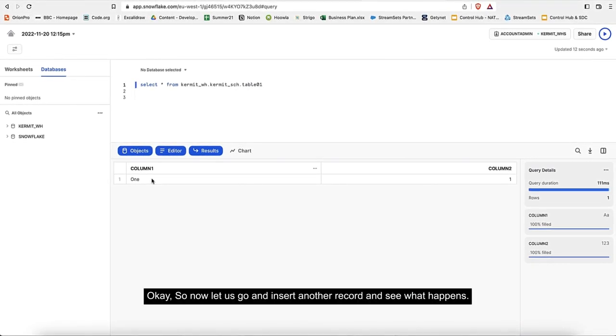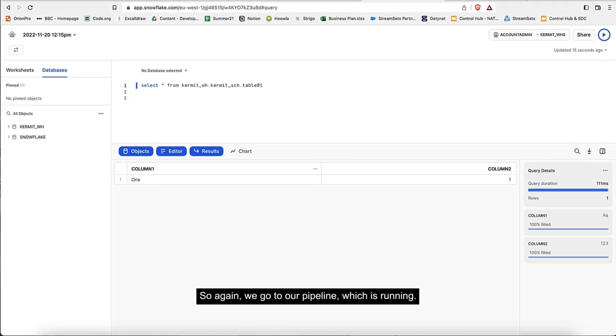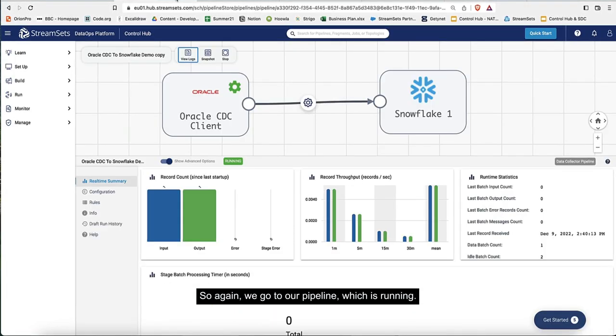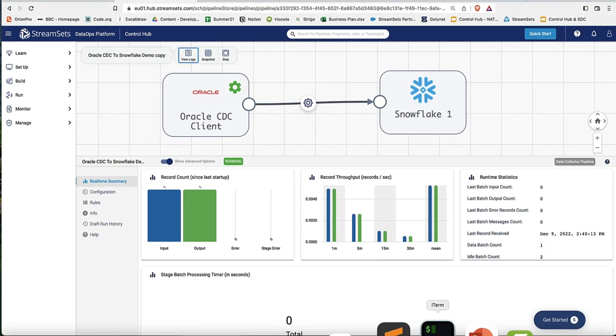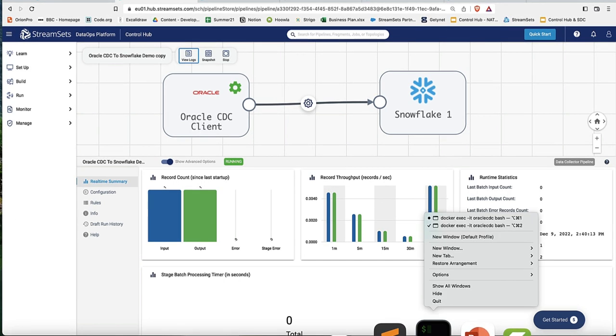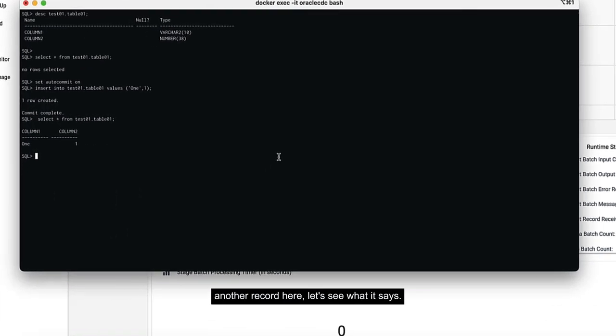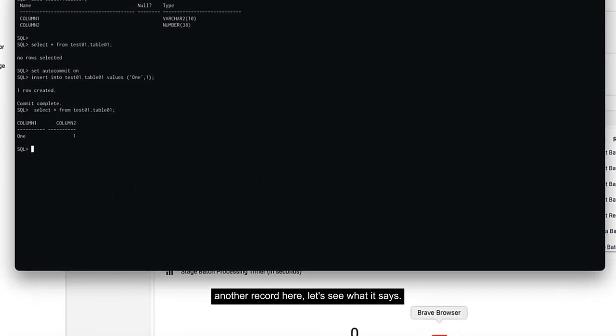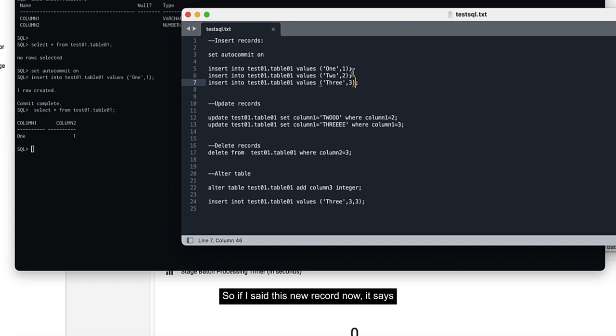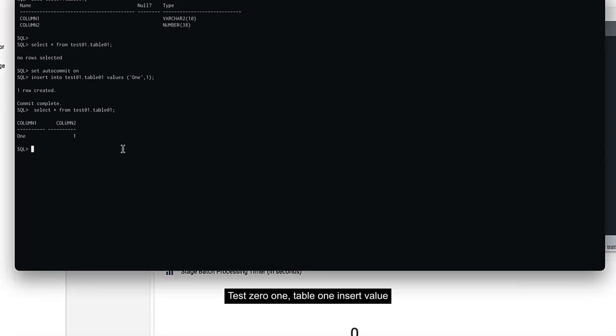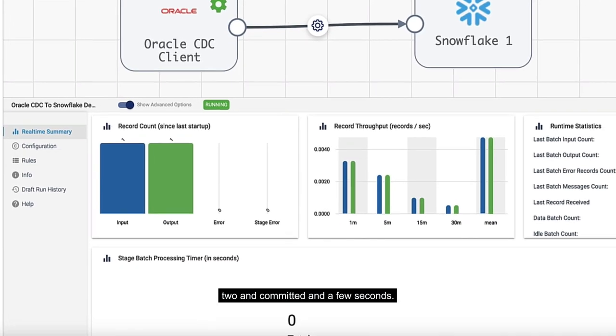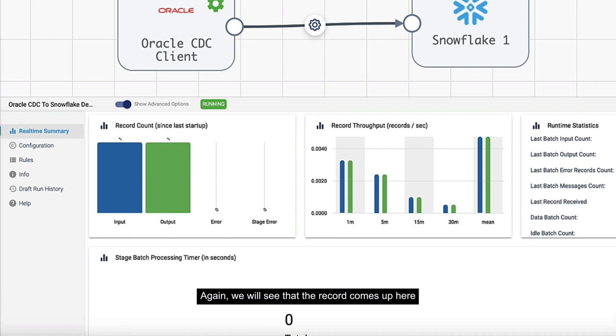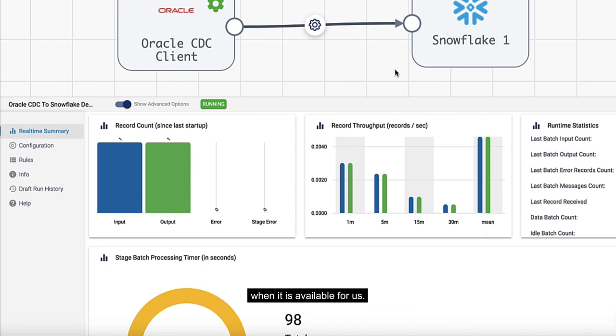Now let's insert another record and see what happens. We go to our pipeline which is running. If I go to the database and insert another record here, let's see what it says. If I insert this new record now which says test 01, table 01, insert value 2 and committed. In a few seconds again, we'll see that the record comes up here and will be inserted.